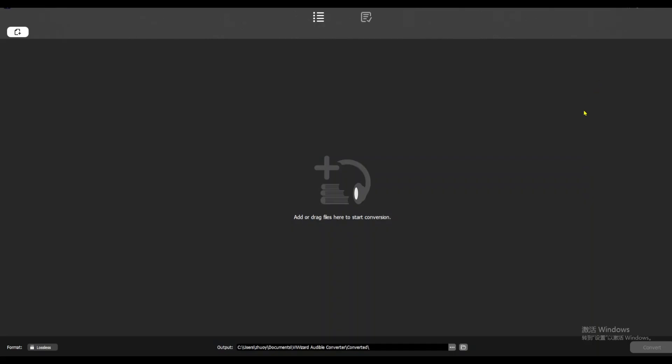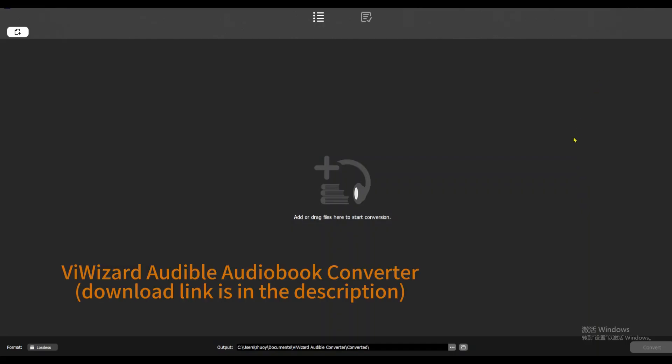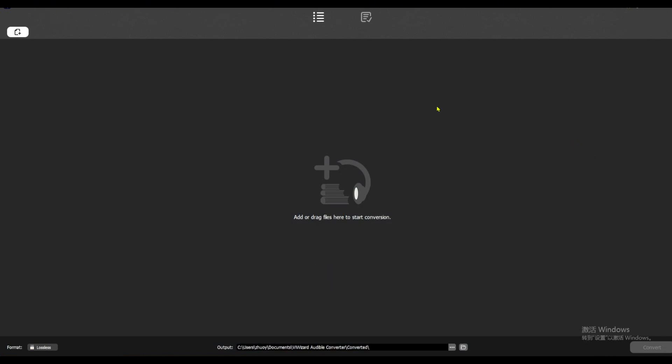So, how can you do it? With BuyWizard Audible Converter. You'll find the download link in the description, so feel free to follow along. Once you've installed the app, open it up.